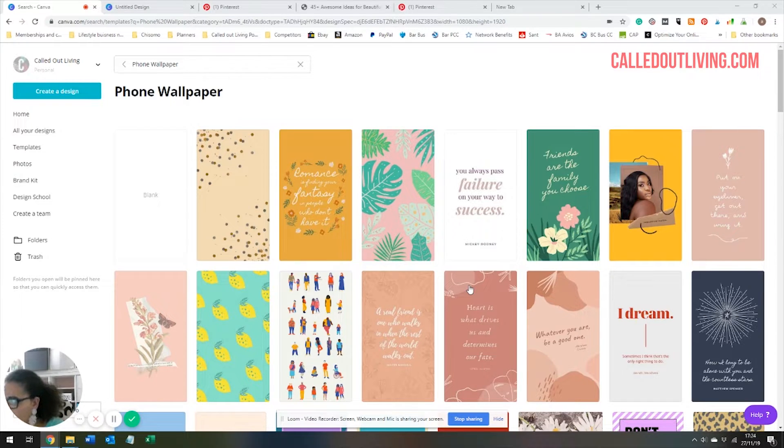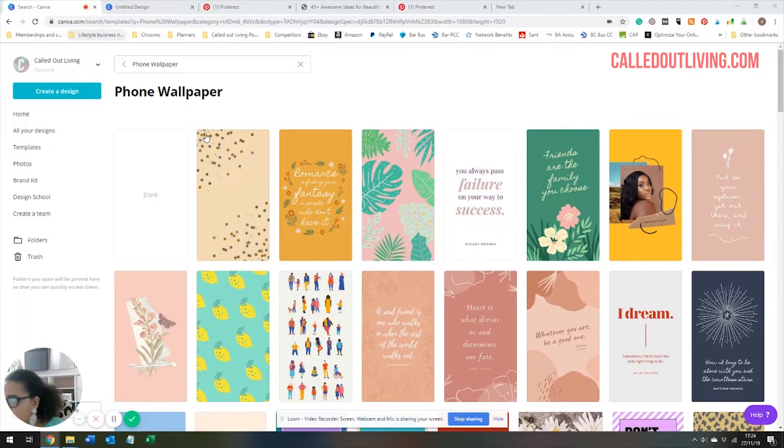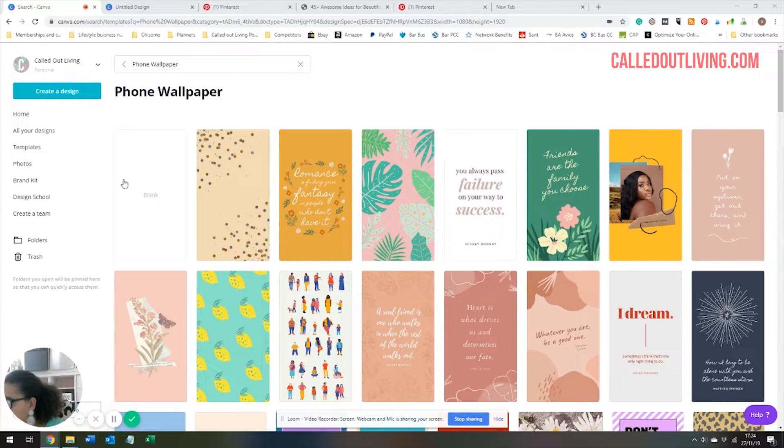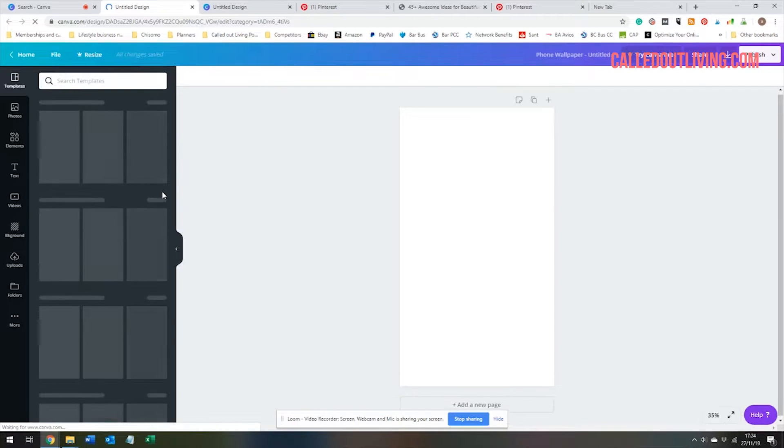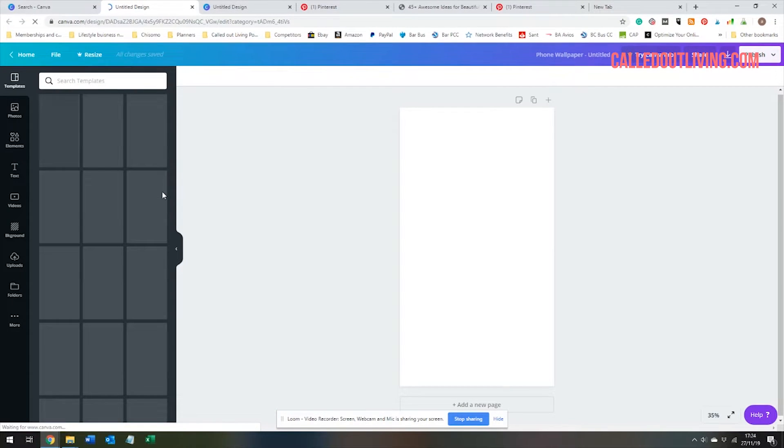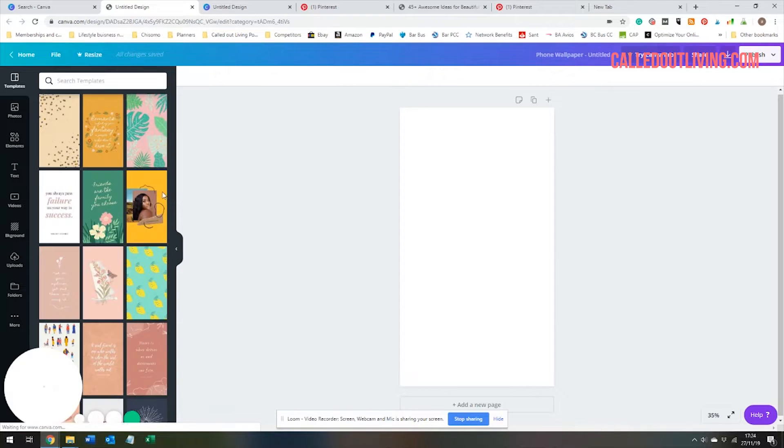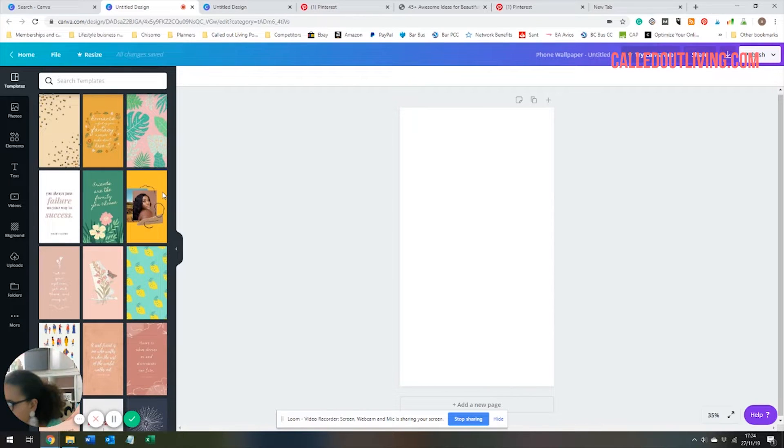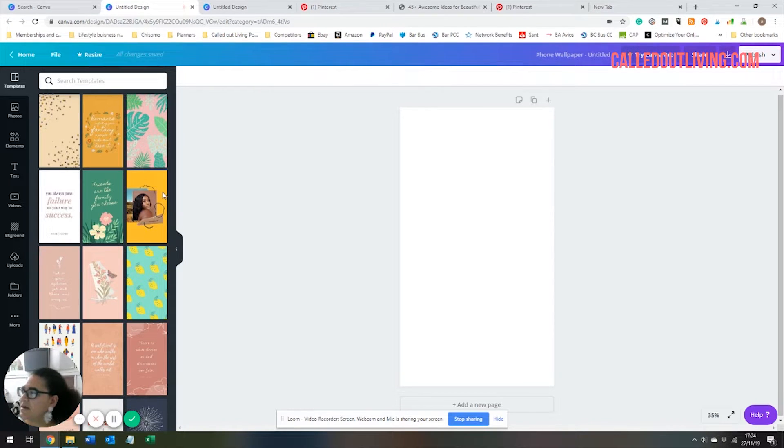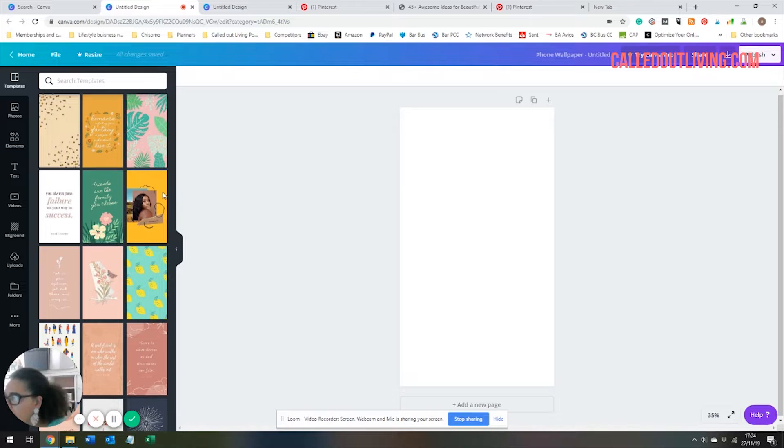We're going to use Canva. It's a free tool, canva.com. You can use the free or the paid. I still use the free. I'm thinking about moving up to the paid, but that's only because I'll be selling templates. I think it's better if you're doing a lot of business stuff, but for this, the free is good.